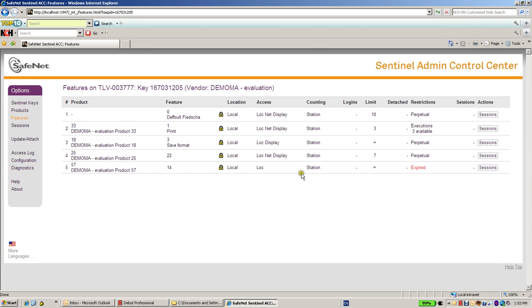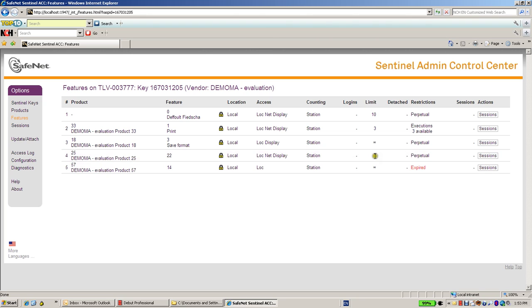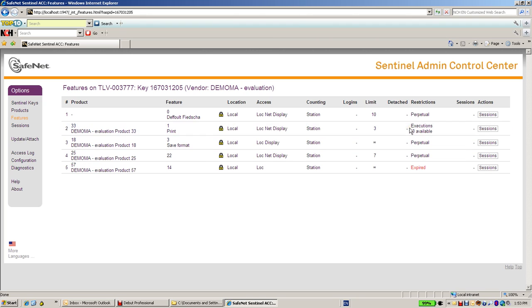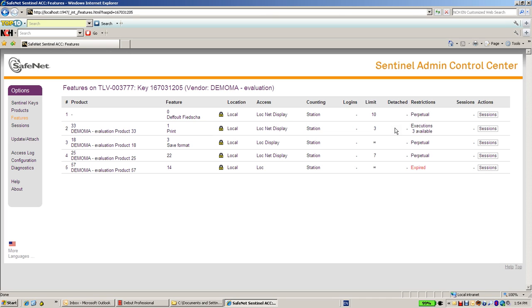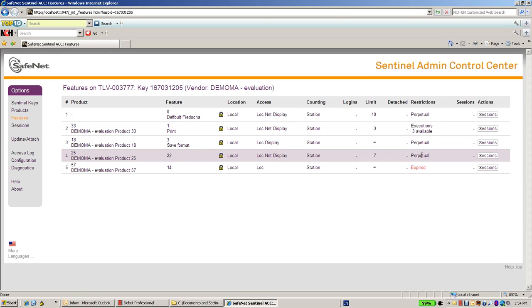For each feature I am able to see which type of feature it is. For instance, feature number 1 is Executions, while feature number 22 is Perpetual.